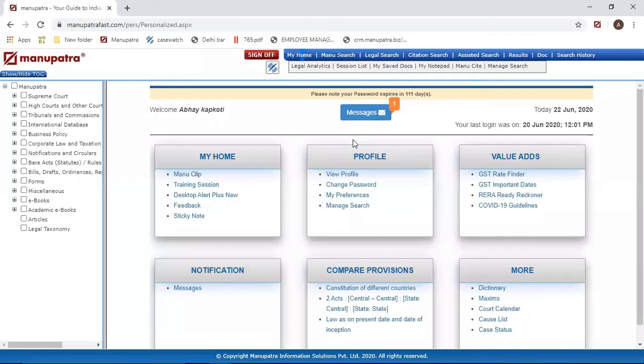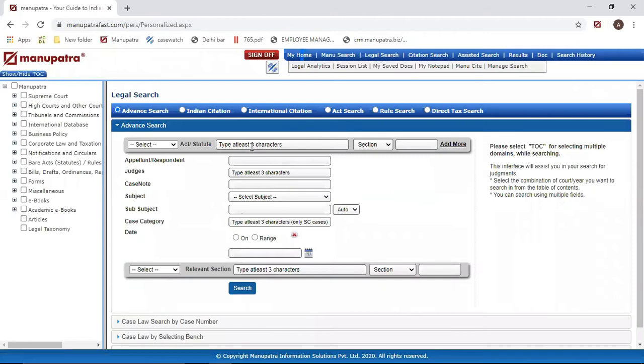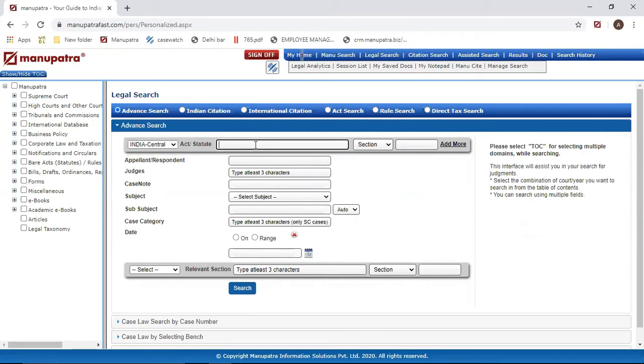Let's go to Manupatra. Under Legal Search there is an option for Section Search in Manupatra. So whenever you have a particular section in mind and you want to find case laws on a particular section, this is your go-to option. You just have to select 'Indian Central' because we are looking for a central bare act. Now I can type in my perspective bare act.